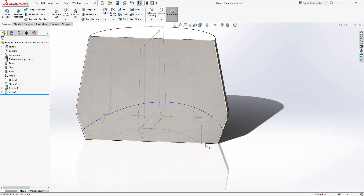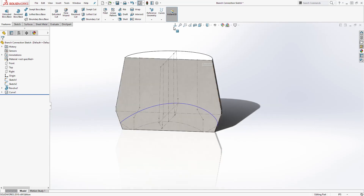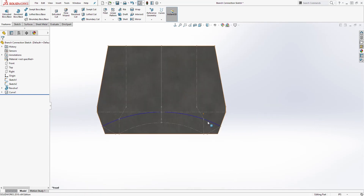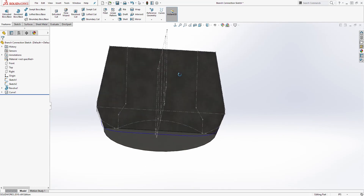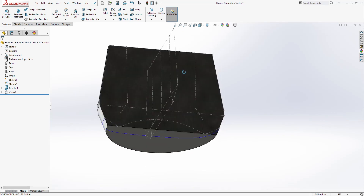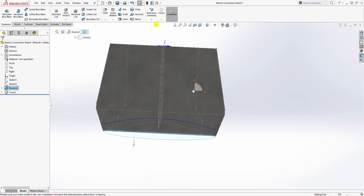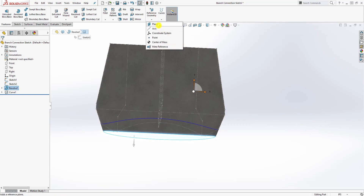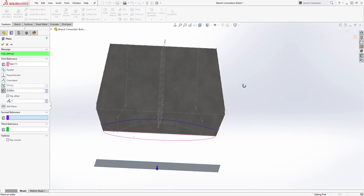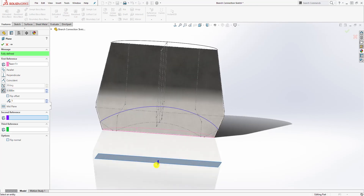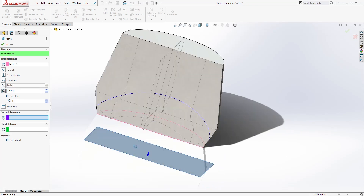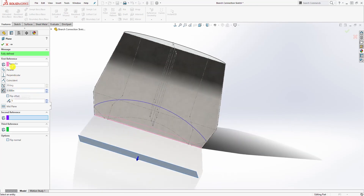We need to do the same thing for the two remaining points. A good way to do that is to select Reference Geometry and then Plane. What we just did is offset that plane down — 0.5 is good — and click OK.